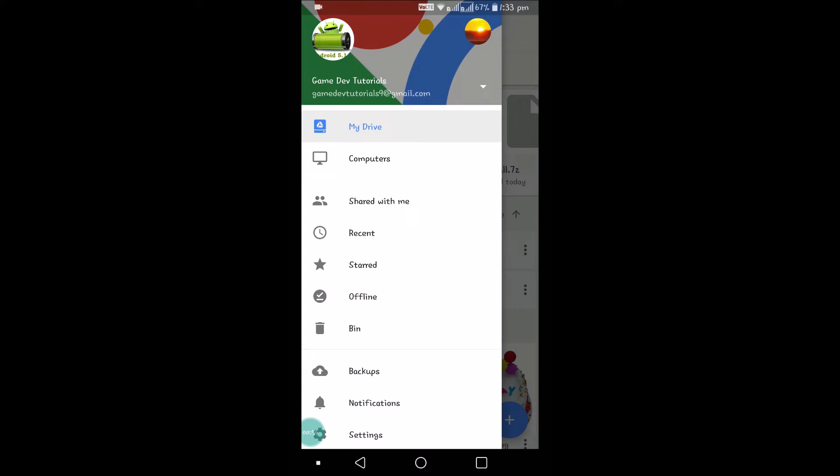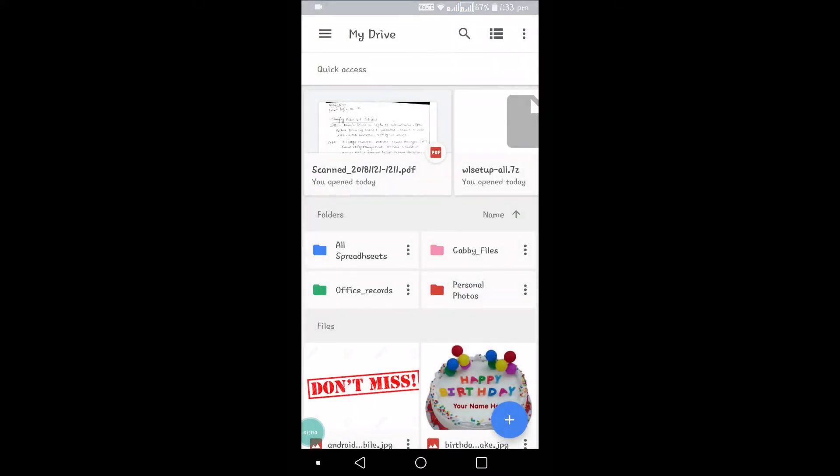Users need to click that to download Google Photos from Google Drive. So this is my Google Drive app, and there is no Google Photos option.